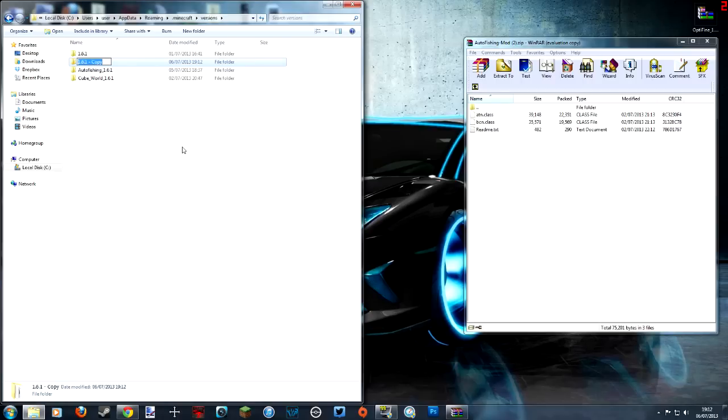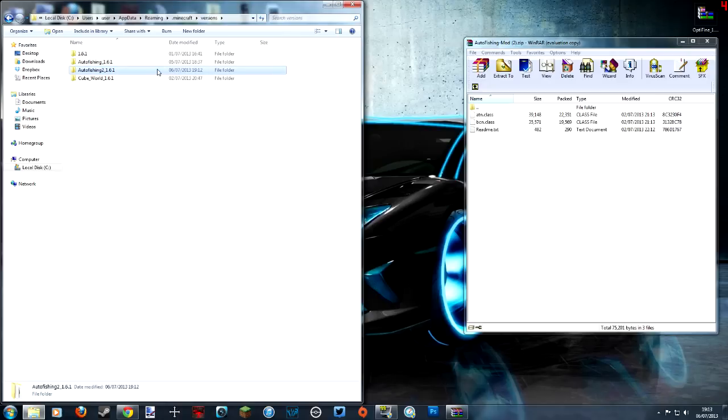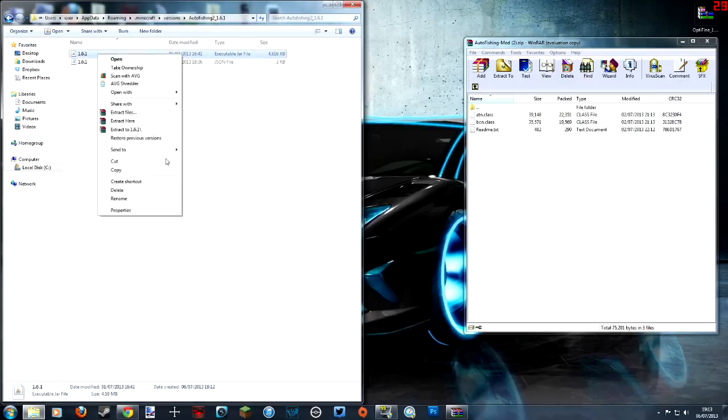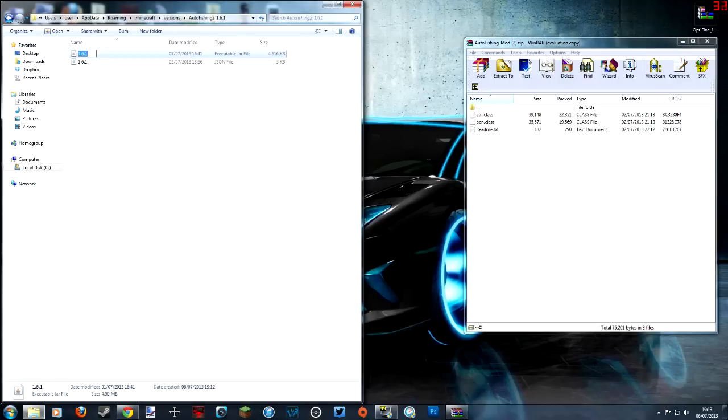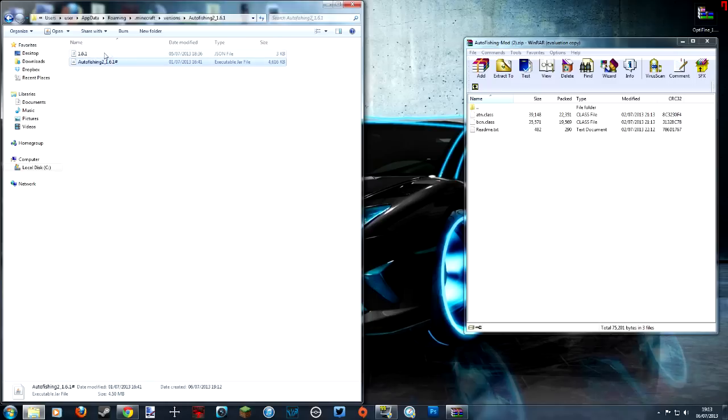Rename this to basically whatever you want, but it's gonna have to be the same as what you'll see in a second. So we'll call this, I've already got an auto fishing one, auto fishing 2 underscore 1.6.1. You don't have to put this, this is just to remind me what version it's for.